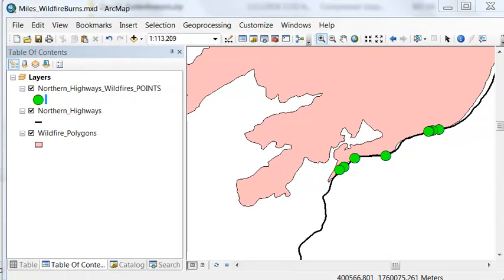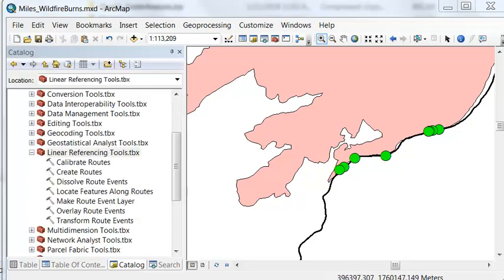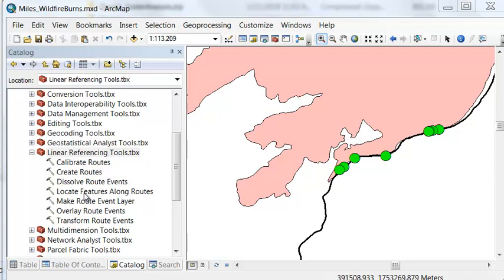The next step is, for each point, we need to determine its mileage along the highway that the point is associated with. We can use, from the linear referencing tools, locate features along routes. Our highways are our routes, and our features are our points.